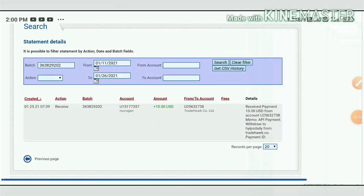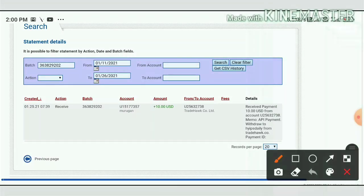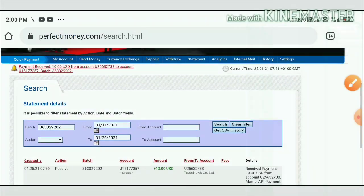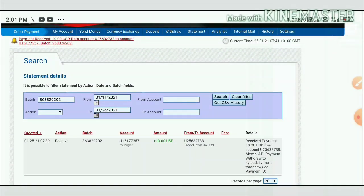After pasting our batch ID in the statement page, it's showing us in a single line. You can also see the site name TradeAqua.co Ltd. This payment was received from this site. This payment proof confirms the site is paying. We have no need to worry about this site's status.